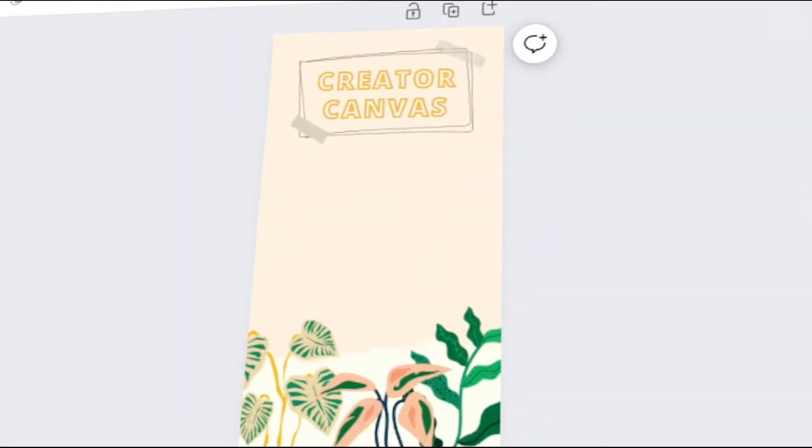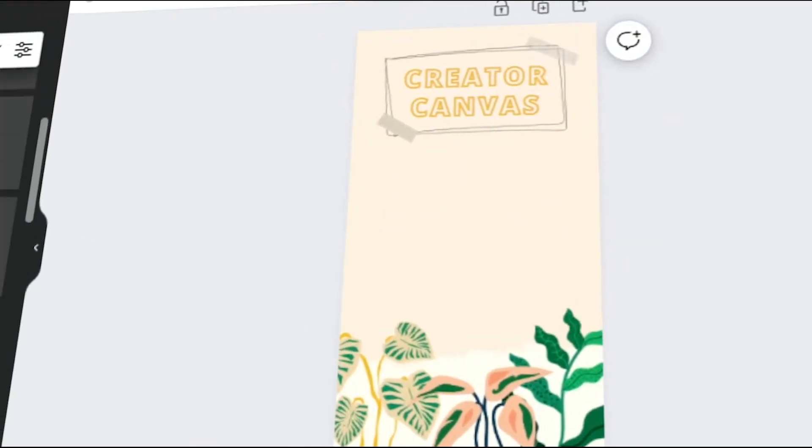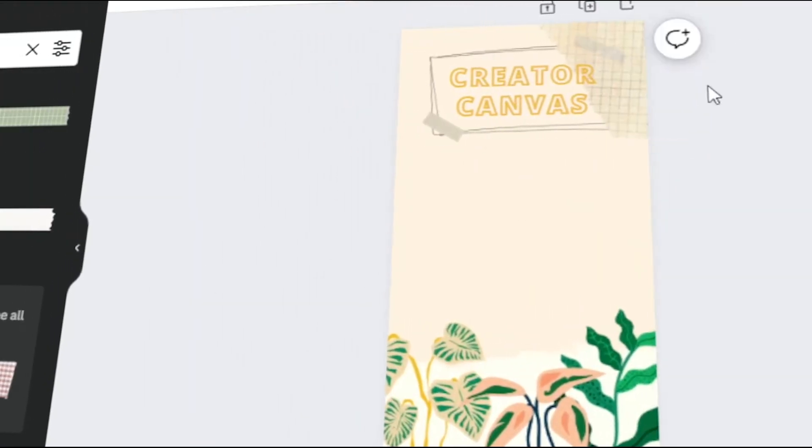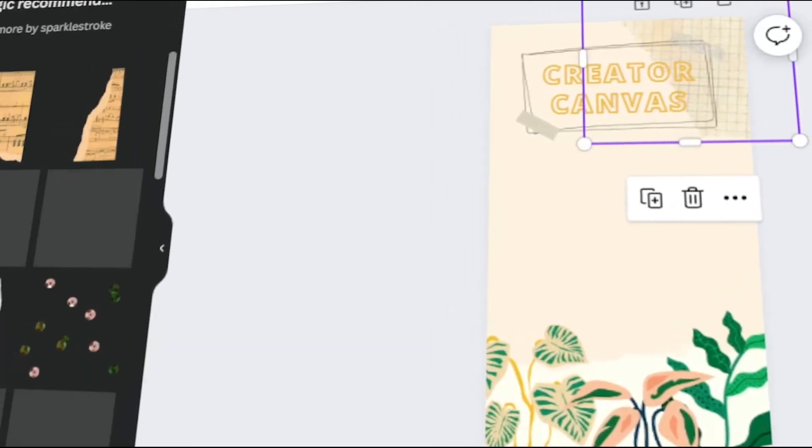In today's video, I will teach you how to create your own Snapchat Geofilter in Canva. Let's get started.